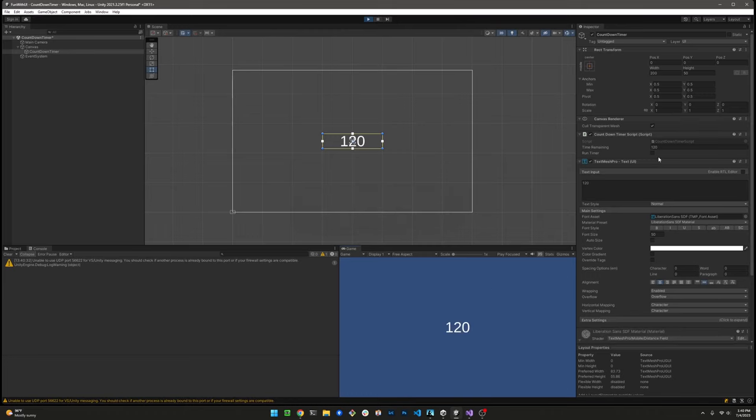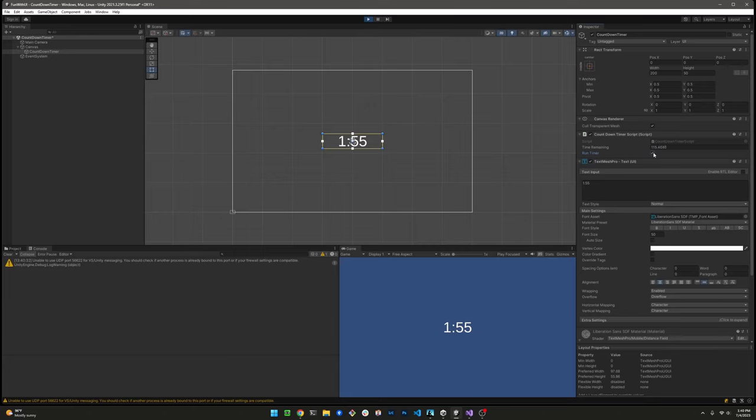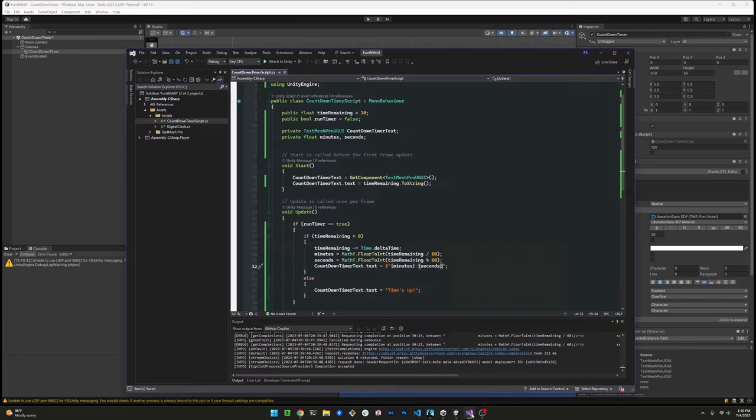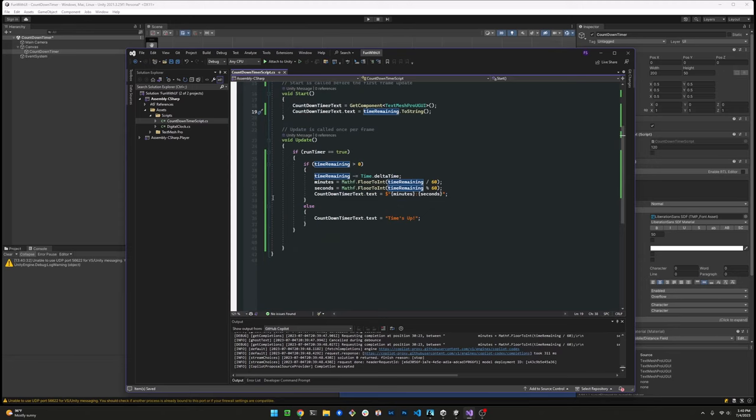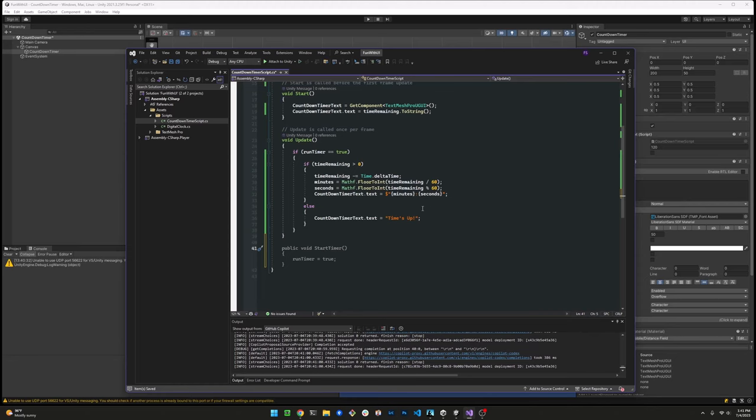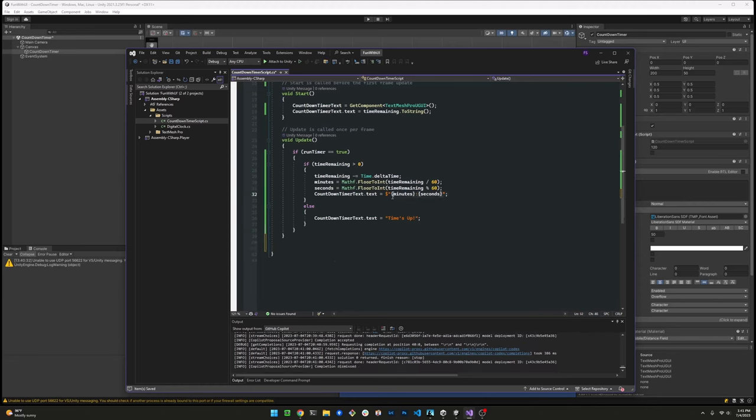The app's still displaying 120 here because we have to change that start method. But when we hit the update method, it looks like it's displaying things properly. So let's go back to Visual Studio and let's address that. We have to change that start method.